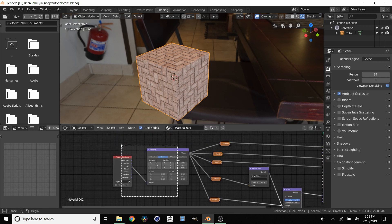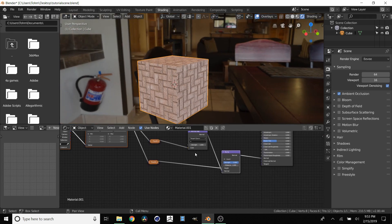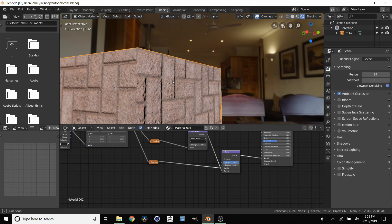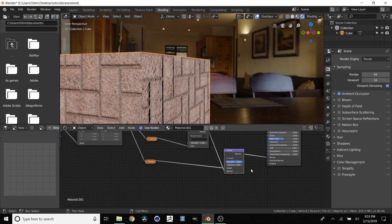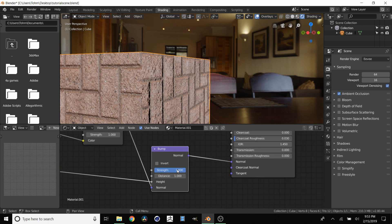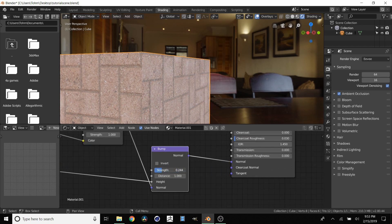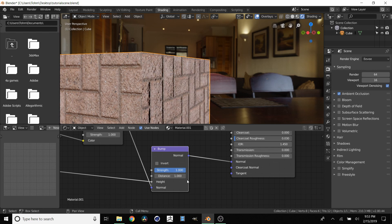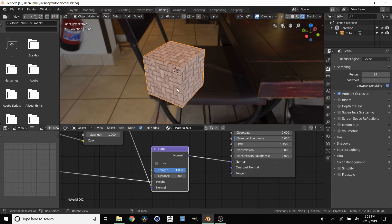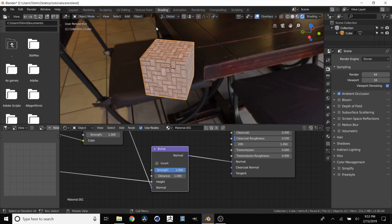And then we can always change our tiling using these. And then one final note is with this bump map you can actually control how much this thing is at least looks like it's extruding. So we can change the strength here and you can see how that works. Generally you want to keep this at 1 unless your textures aren't precalibrated to already be exactly what you want.